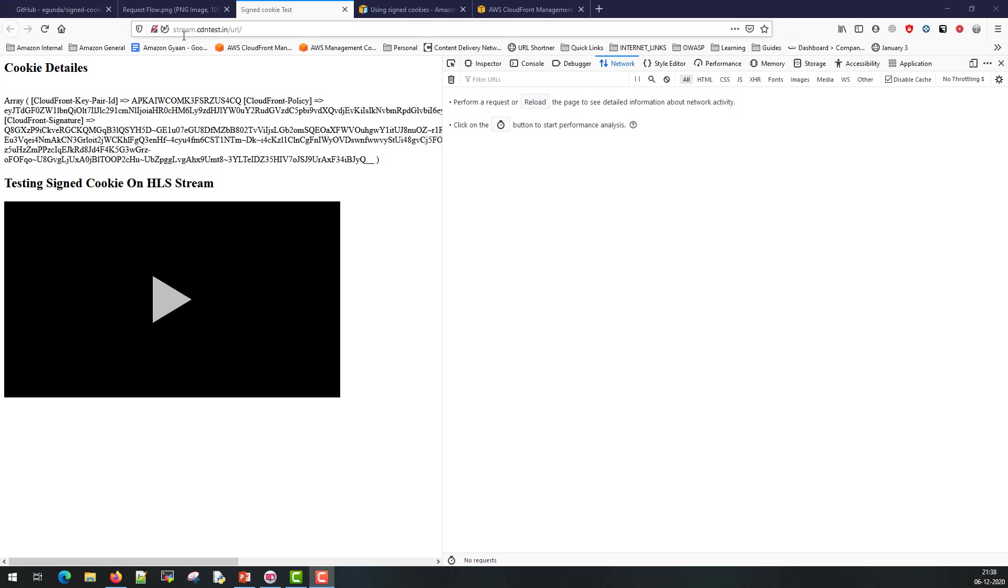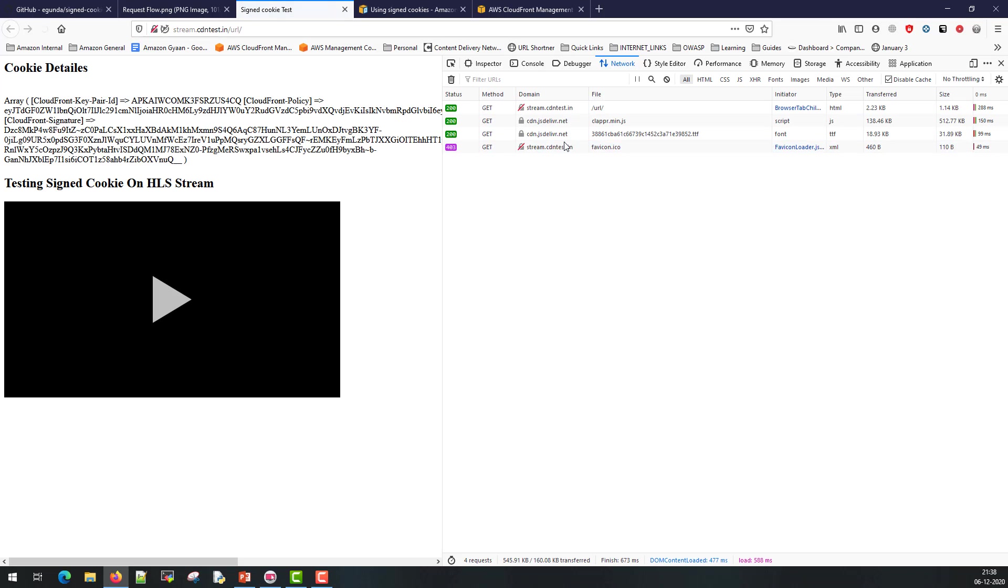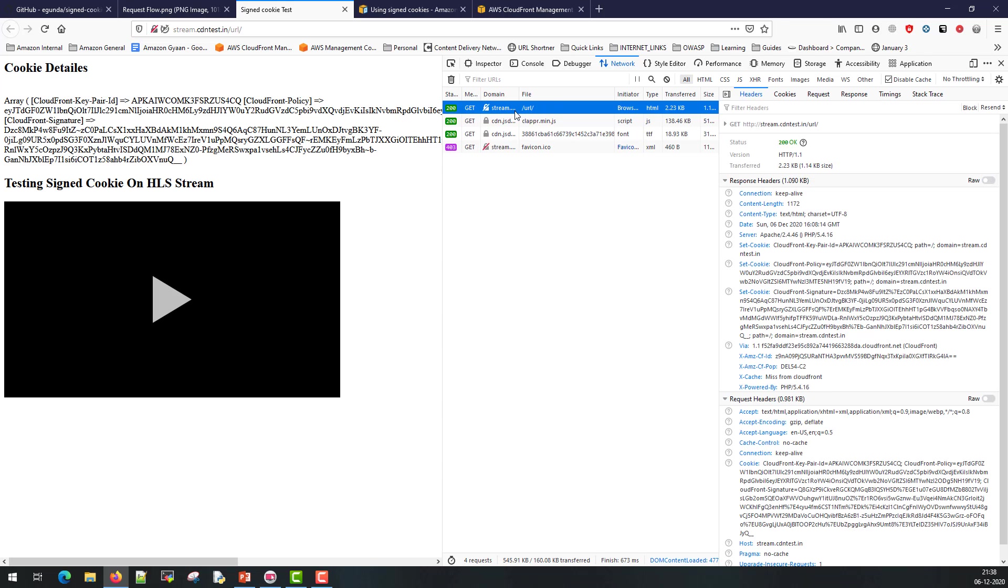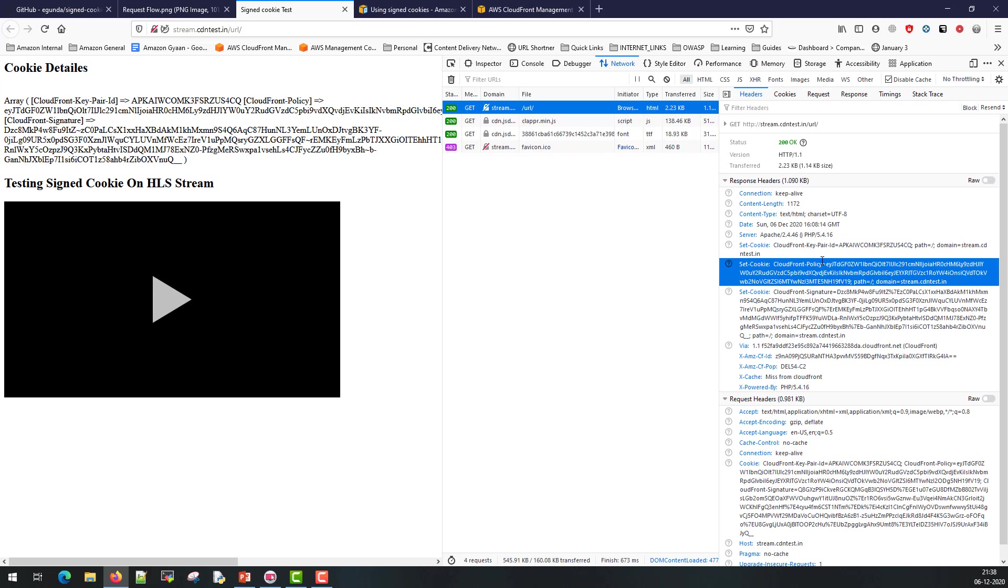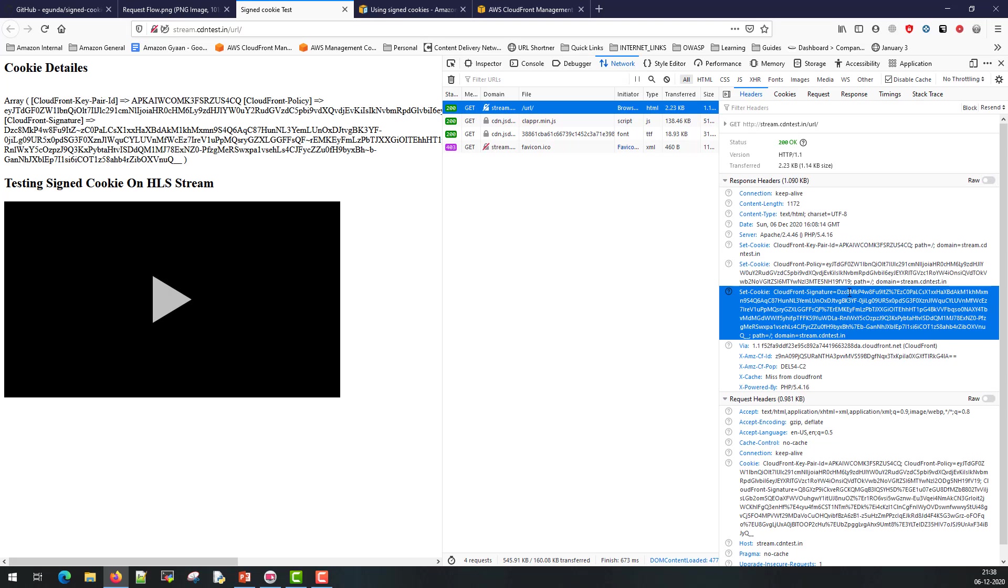So I have created this page called stream.cdntest.in/url. If you capture the headers you will see that the first request is going for the /url. When you request for the /url the server is also serving a set cookie header along with it. These are nothing but the tokens. If you see it's serving three cookies: one is CloudFront key pair ID, second is the policy, and third is the actual secret.